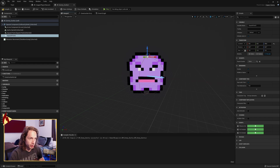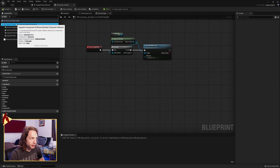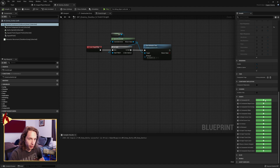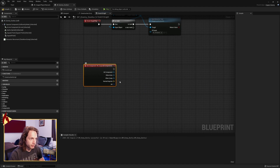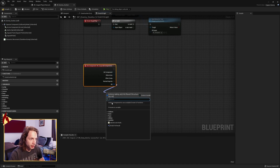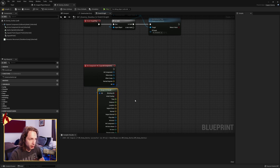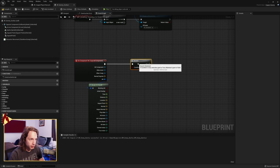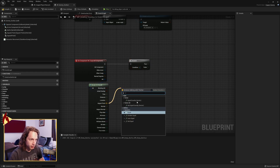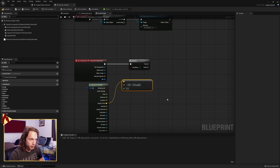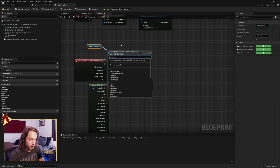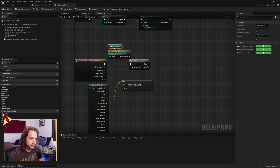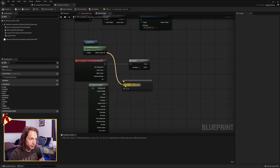We now want to get our capsule component and do capsule component on hit. Once you've got your on component hit for your capsule component, take your hit and break that result. What we want is the impact point. Create a branch and we're going to check if the impact point — look for equal — get your squash point, get component world location, and send that here.